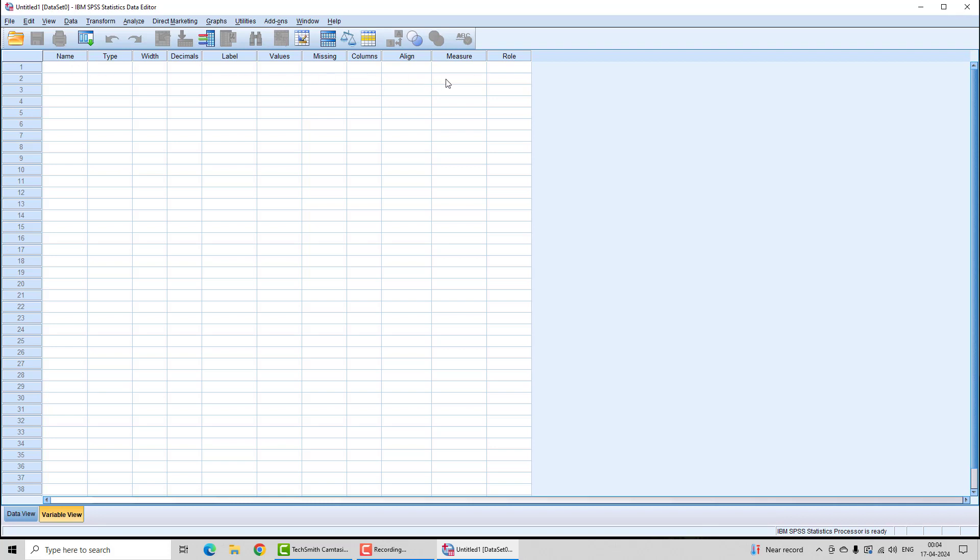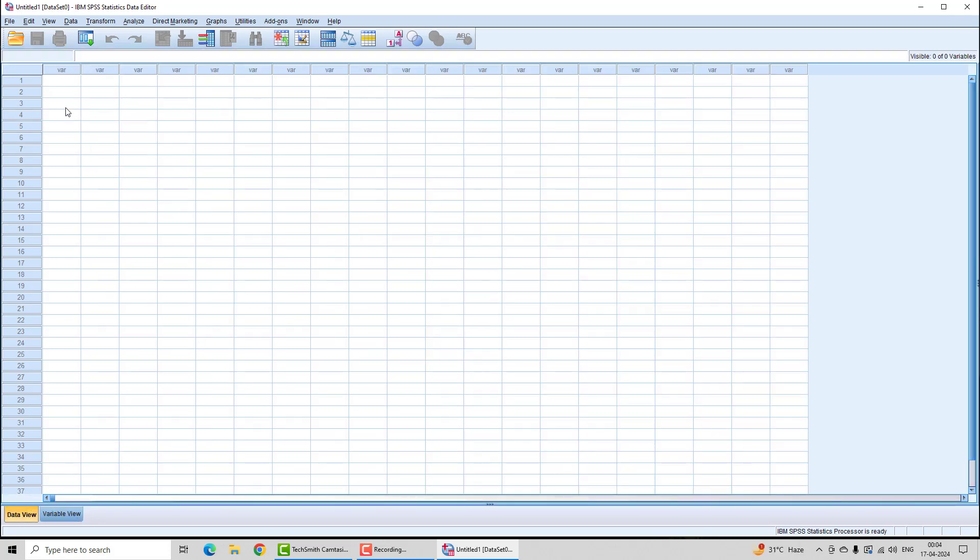The variable view shows the name of the variable, the type, and other details. The data view will have the data - first variable, second variable, third variable, and these are the observations. So if you have 20 observations and 10 variables, you will have 10 columns and 20 rows.